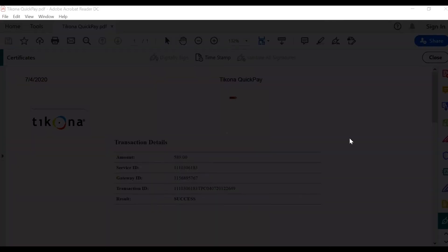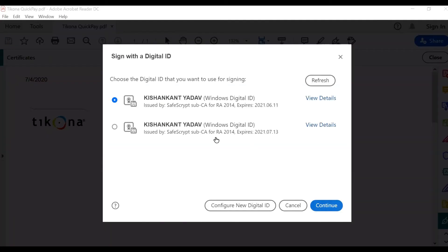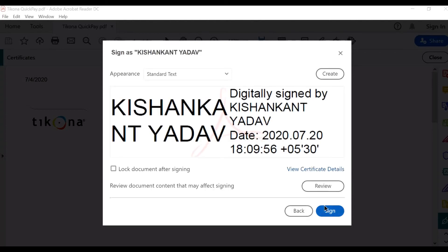Select your digital signature from the list and click Continue. Verify your digital signature details and click on the Sign option.